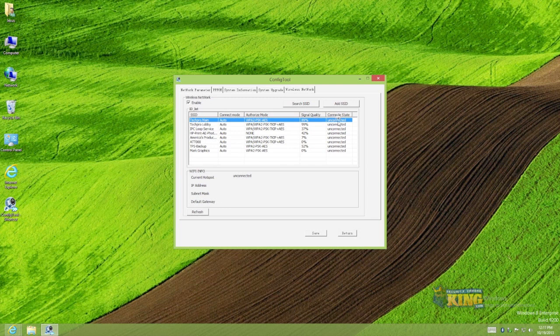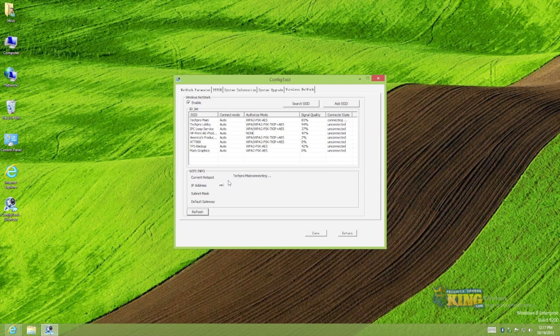As you can see it says unconnected, but the status if you refresh it, it is going to try to connect. And once it connects it is going to show up here the IP address that it is going to get from your Wi-Fi.